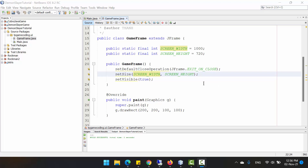Hello, welcome back to my tutorial for the Demon Slayer game on Java. Today I will show you things about the game loop. The game loop is the overall flow control for the entire game program, and it's a loop because the game keeps doing a series of actions over and over again until the user quits.